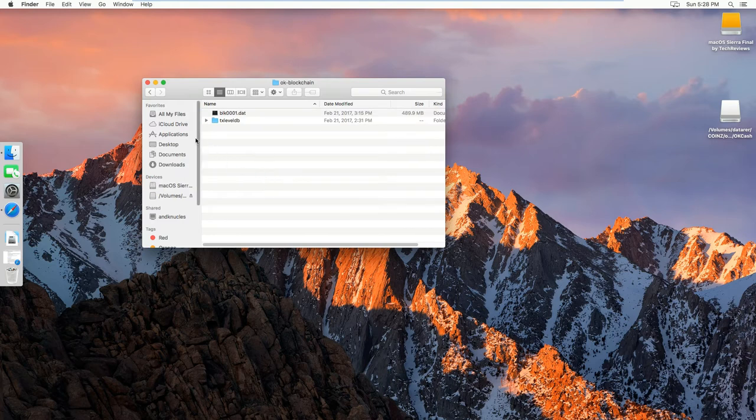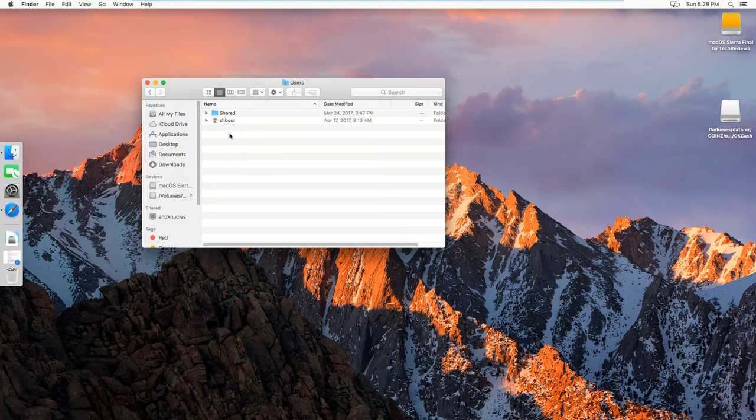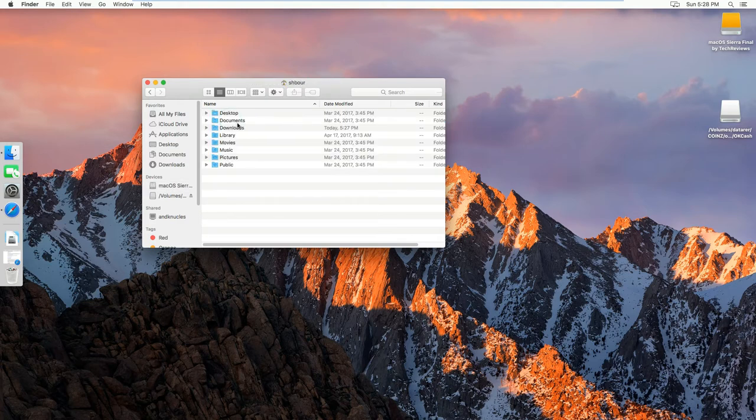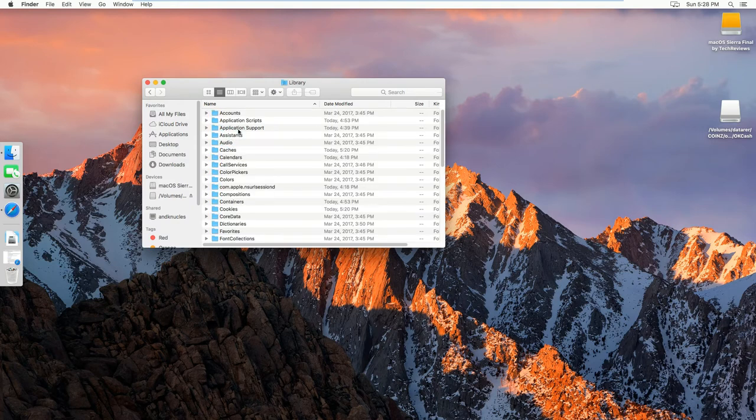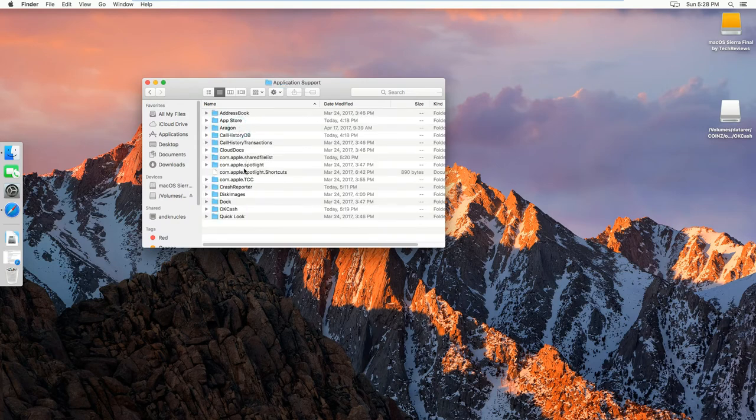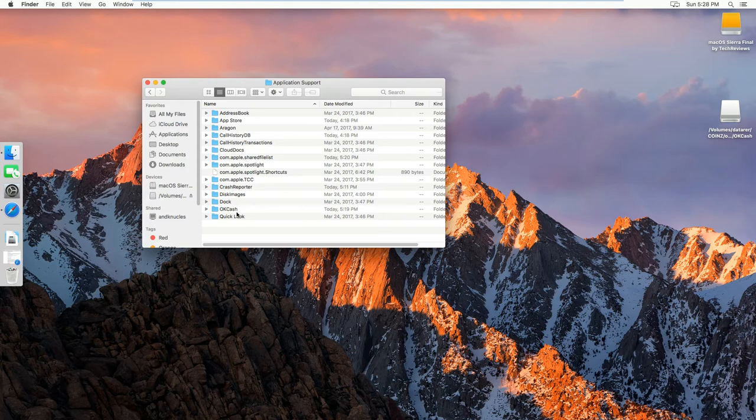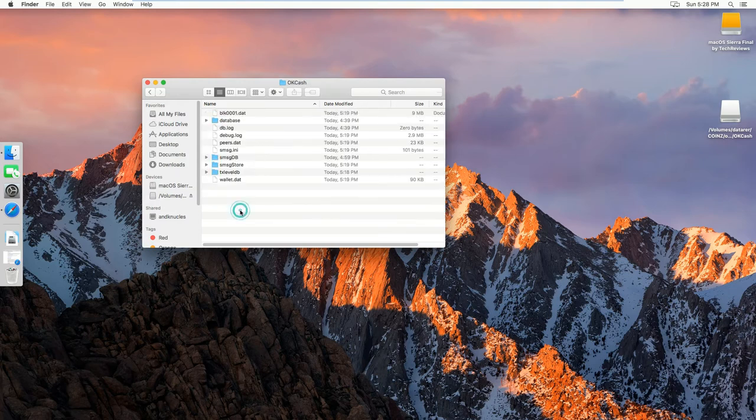And then you want to go to your disk, users, your name, and then library, application support. And then find the OKCash folder, so here.